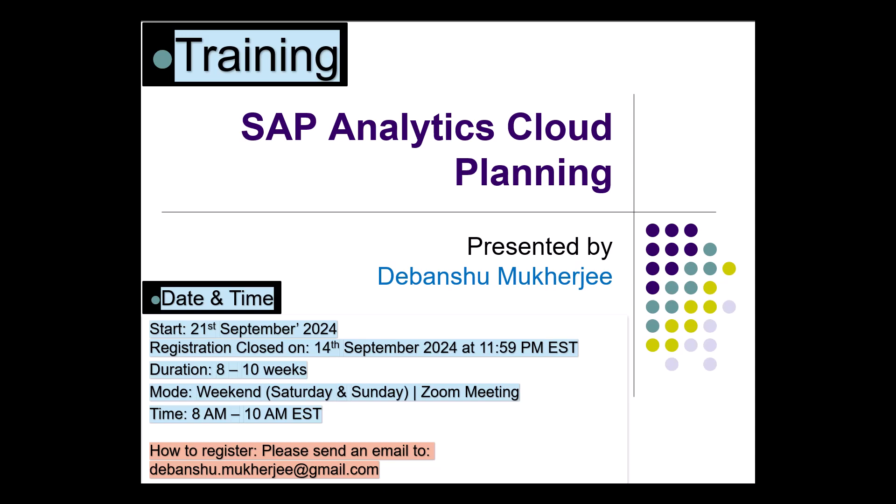The way to register for this is send me an email at devanshu.mukherjee at gmail.com as you can see on the screen. I will send you all the details for registering for this training.